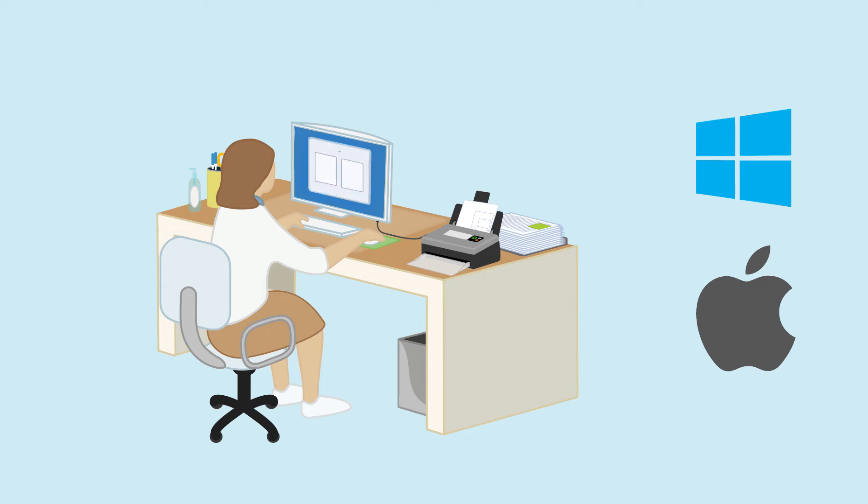Designed for fast-paced environments, the ImageScan Pro 820iX and 830iX handle up to 3,000 pages per day at speeds of 20 and 30 pages per minute.